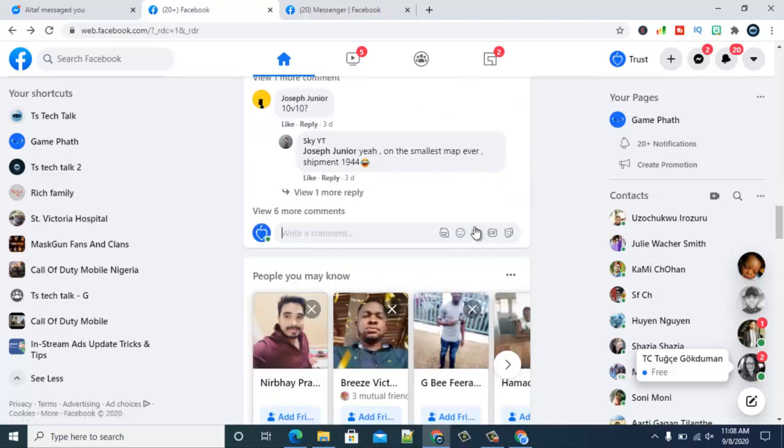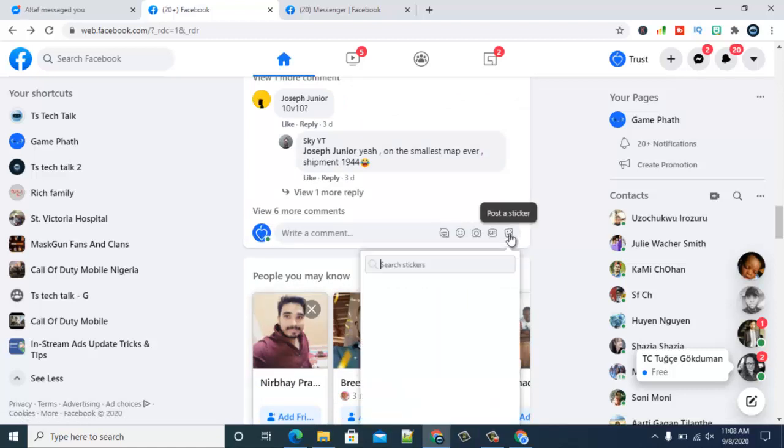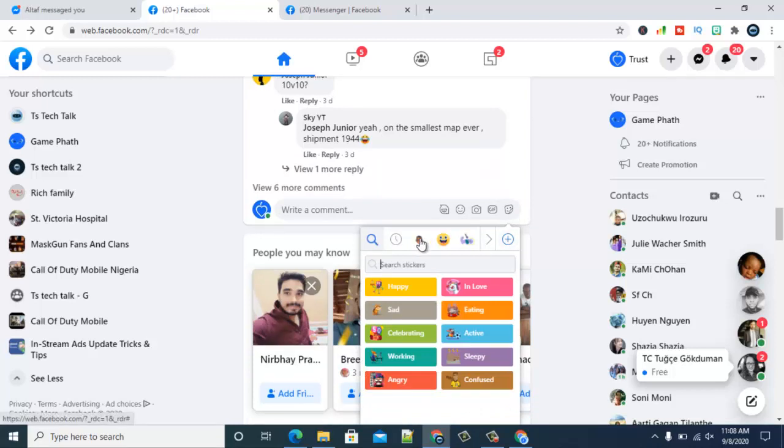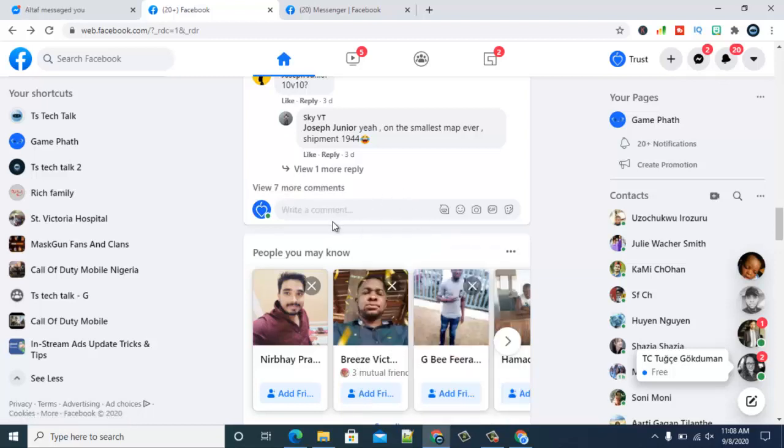Once you click on the comment section, you are going to notice it displays saying 'your avatar'. Even while on your sticker section, you can still see it right here. It's always there for you. So depending on whichever one you choose, just click on it, then hit enter. You can also...